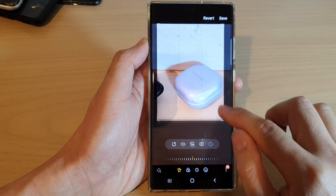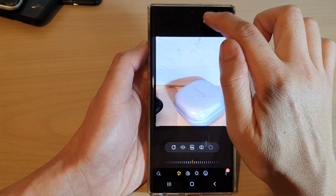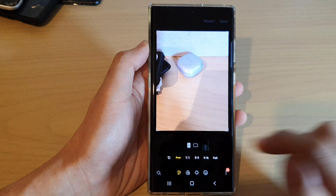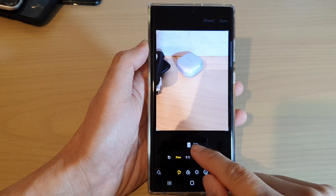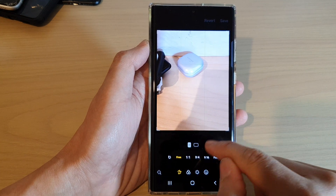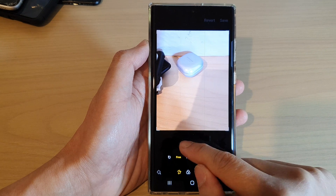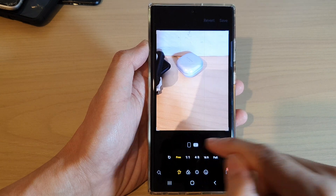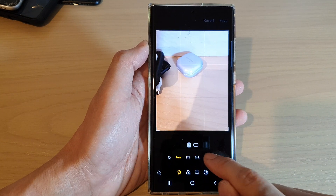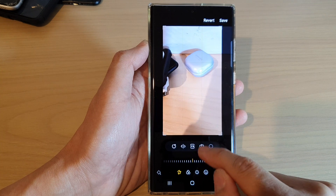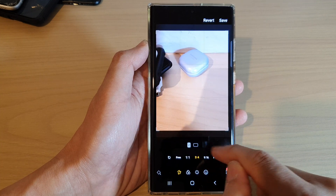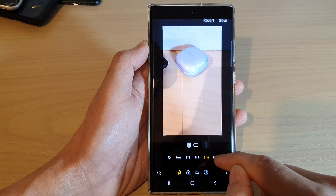If you make a mistake, you can always tap on the revert button at the top to revert back to the original. You can also choose to resize it horizontally or vertically — so we've got vertical here and horizontal.